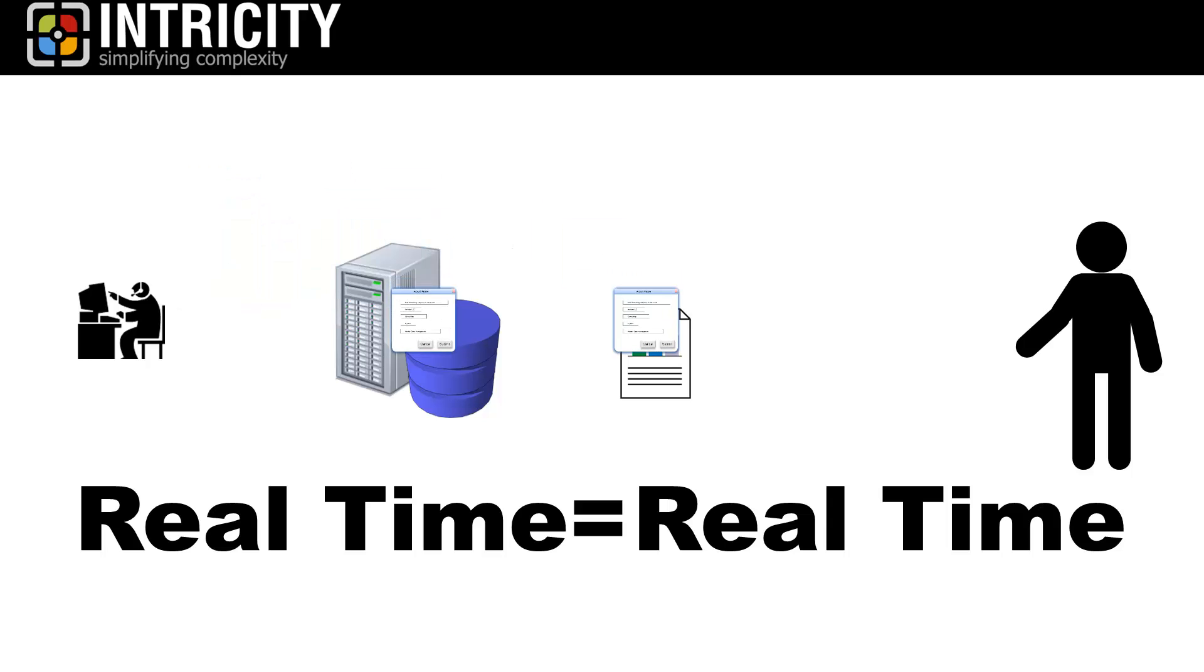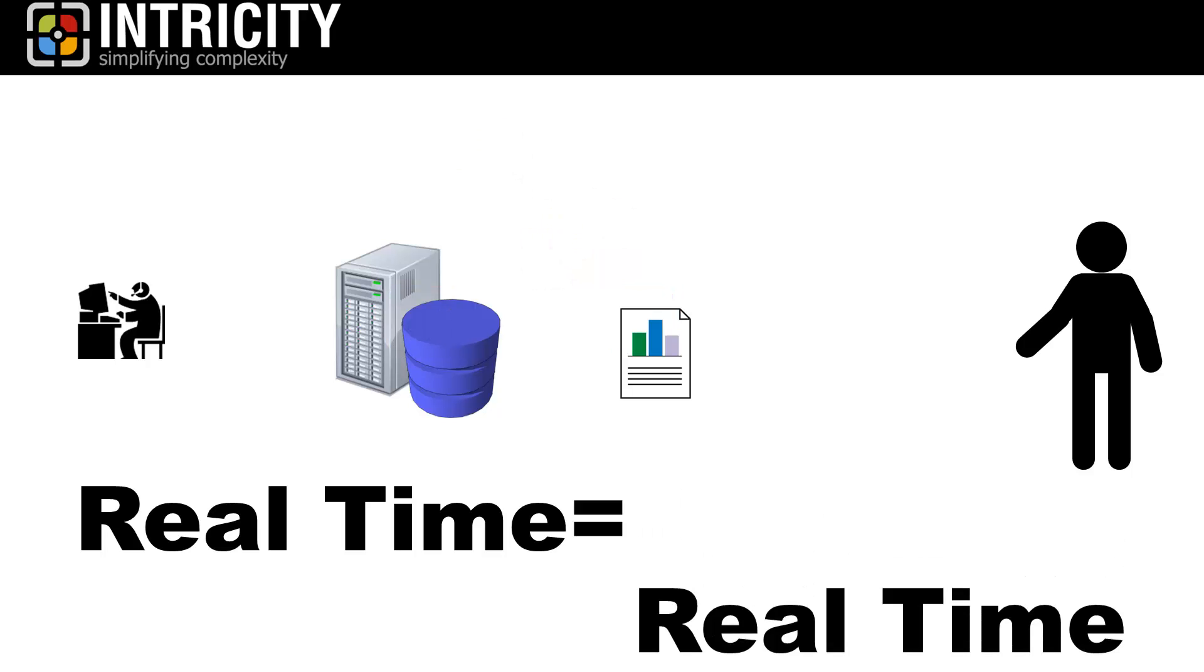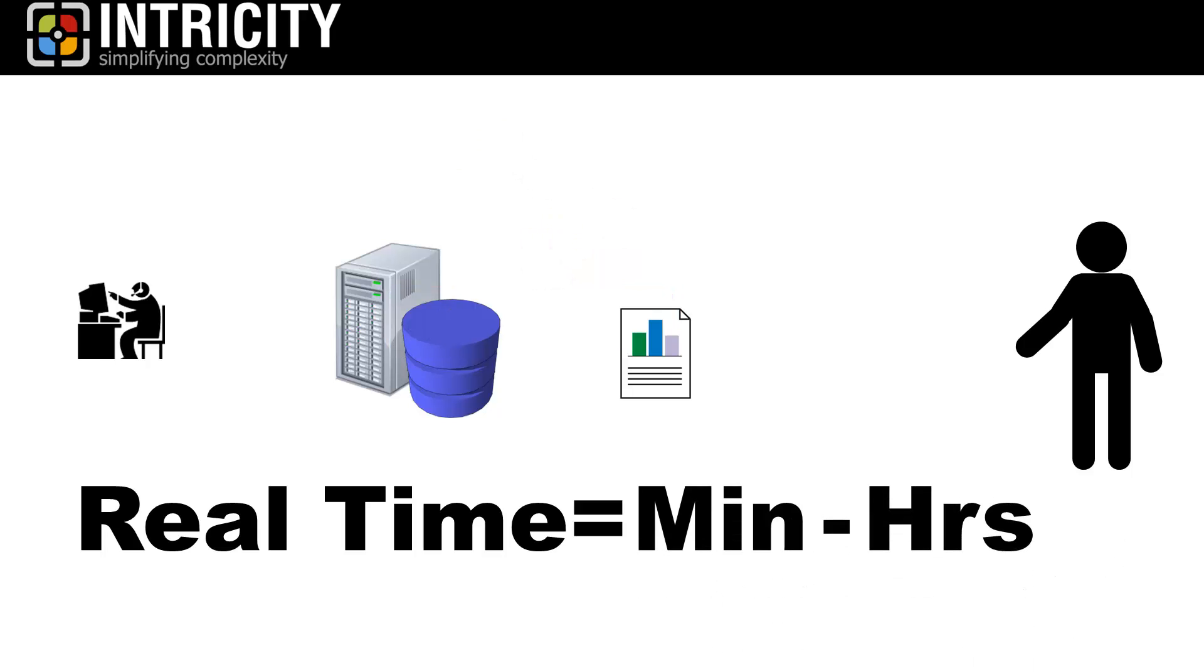And, not surprisingly, as updates become that instantaneous, so do the costs and complexities of its implementation. And this is why most organizations opt for some level of latency in their real-time reporting.